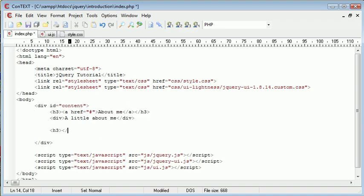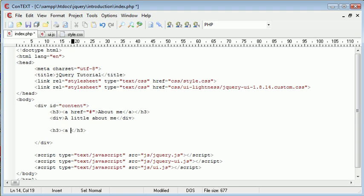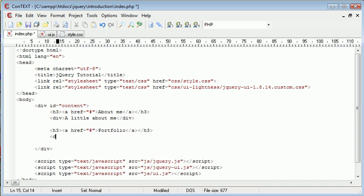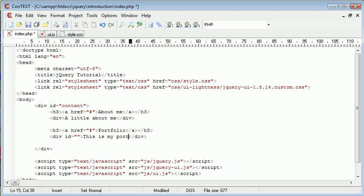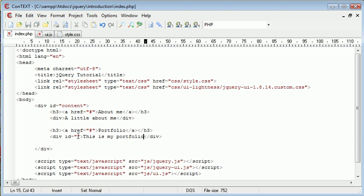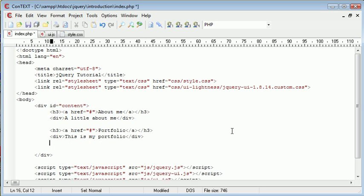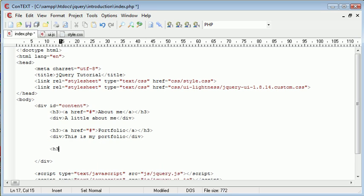We can go ahead and create two more of these just to get a good demonstration of how this works. So we create another link portfolio for example with a link as a hash. And inside here this is my portfolio.